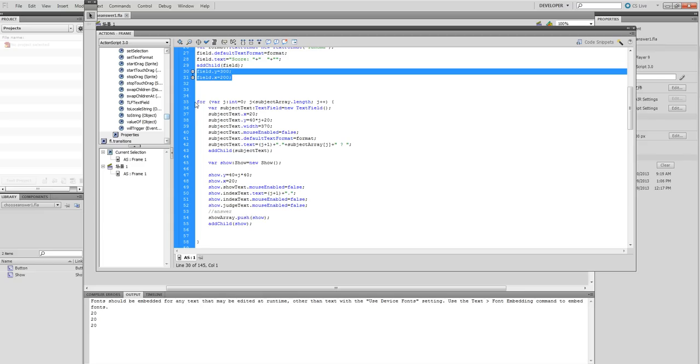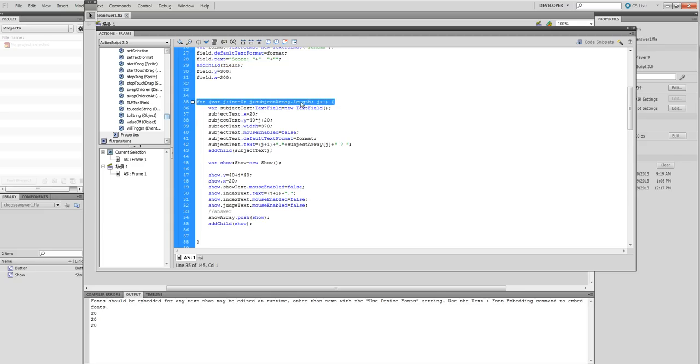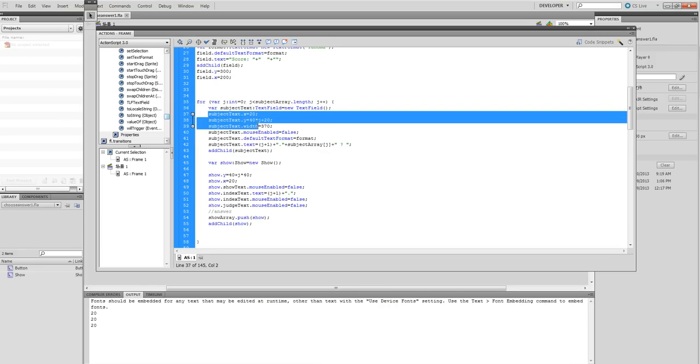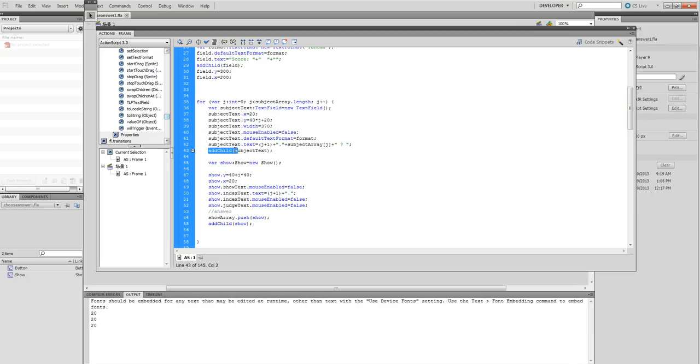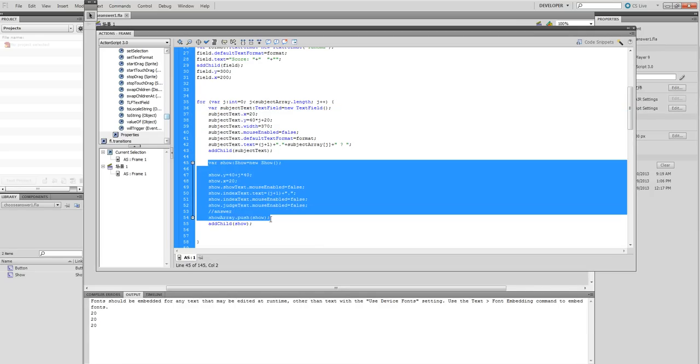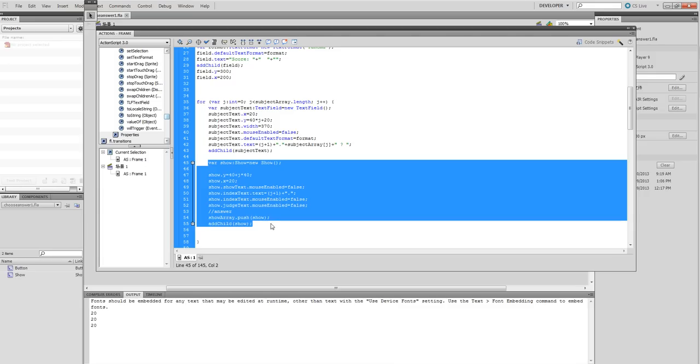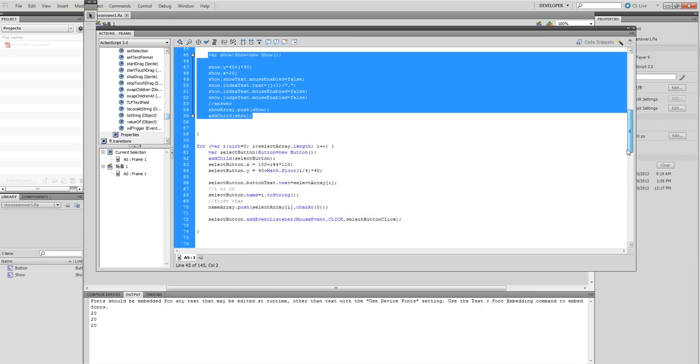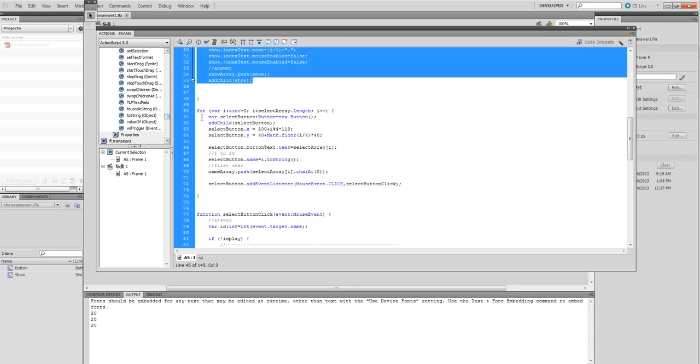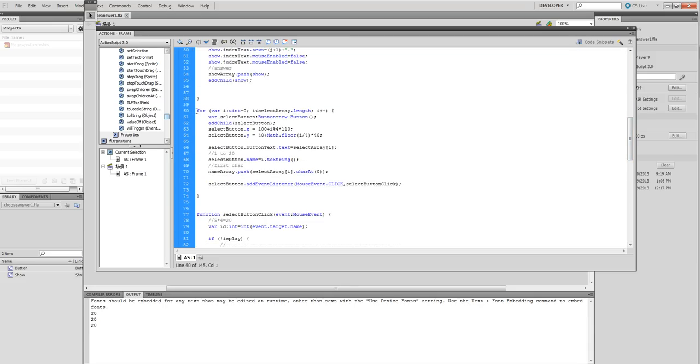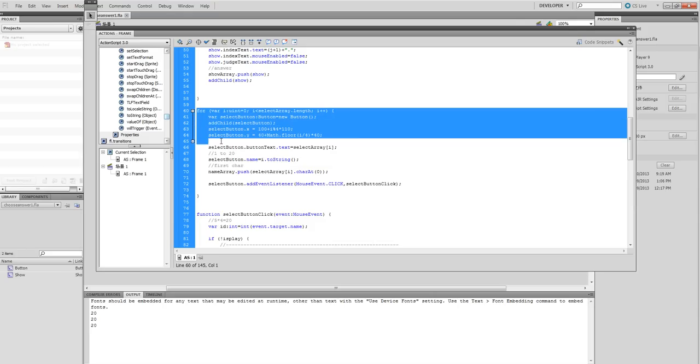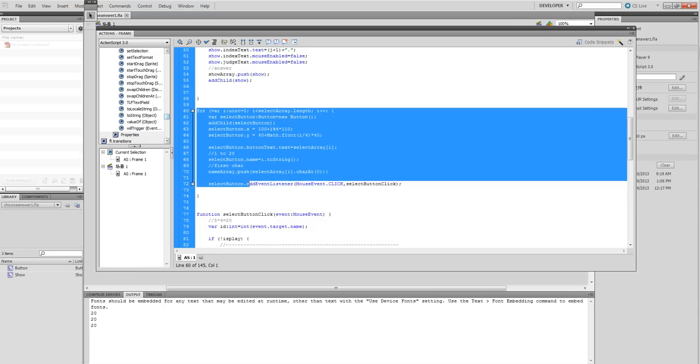Now, we loop over the five questions. For each question, we define the subject text field and put the subject in this position with XY and width. Add this to the stage. This is the variable that shows the answers for the first question - blank answers. Put the answers on stage. This loads all five questions.